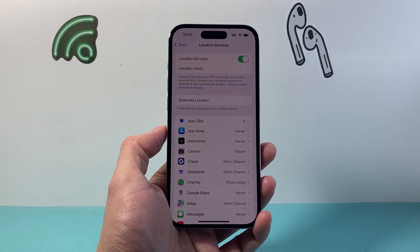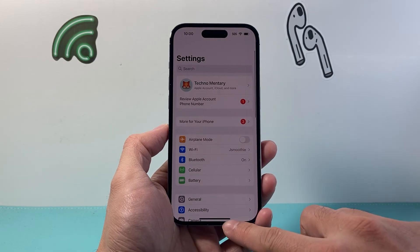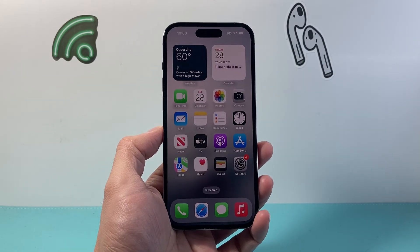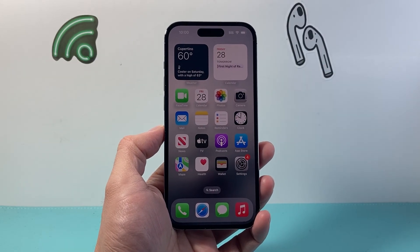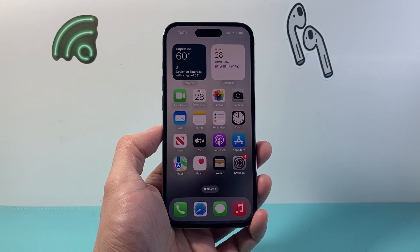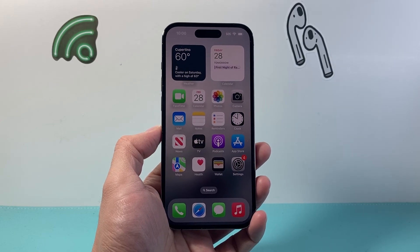So that's how you turn on Find My iPhone on your iPhone. I hope this video was helpful. If so, please consider hitting the like and subscribe button for more tips and tricks for your iPhone. See you guys next time.